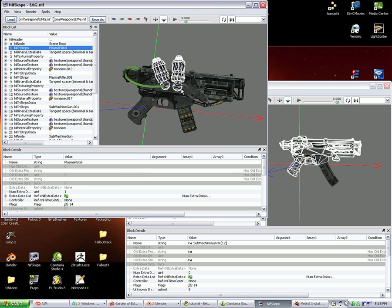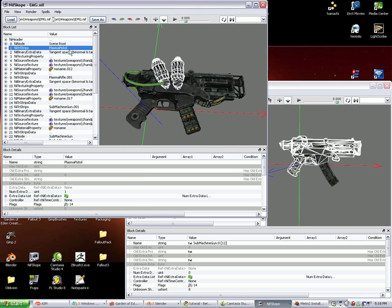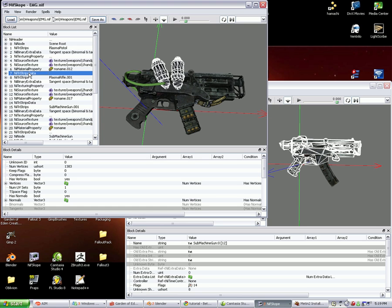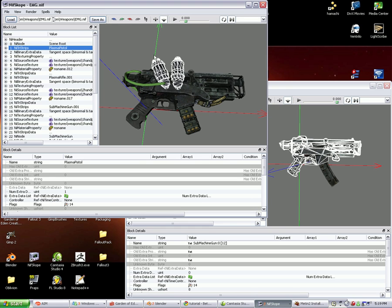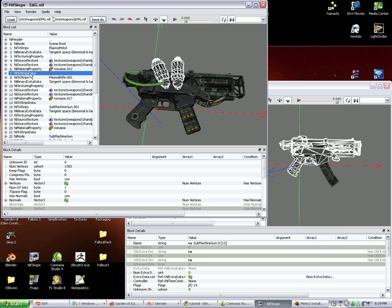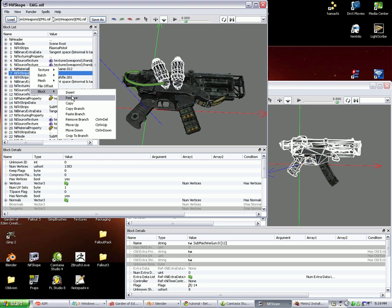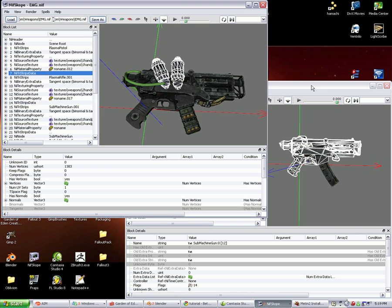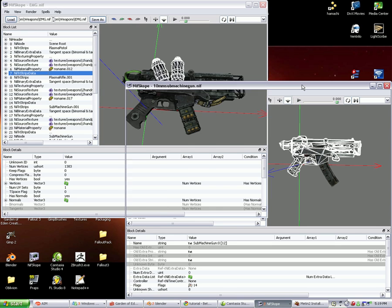Then we come back over to our weapon, highlight the object so we can find it in the list, and then we need to go down the list a little bit so that we can find the NI Tristrips data block, which is part of this one. For these, the object is block 1, and the NI Tristrips data is block 7. We're going to right-click that, go to block, and copy. Not copy branch, just plain copy.